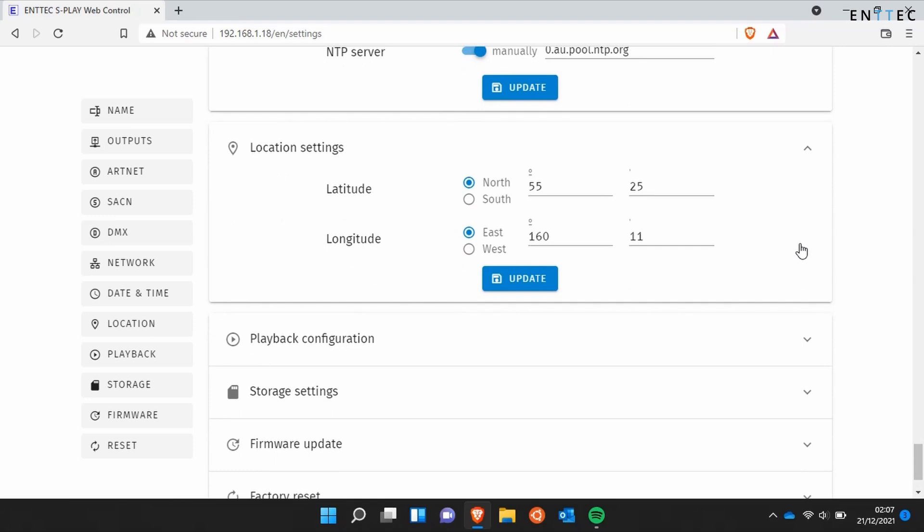Next we've got location settings. This is especially important if you're using the sunrise and sunset options on the S Play. By knowing your exact location, the S Play is able to predict when the sun will rise or set.